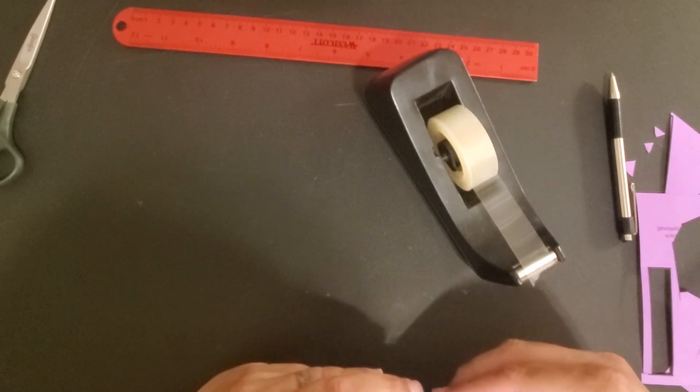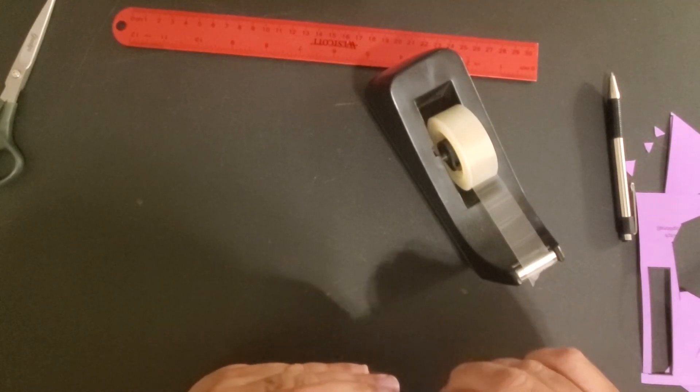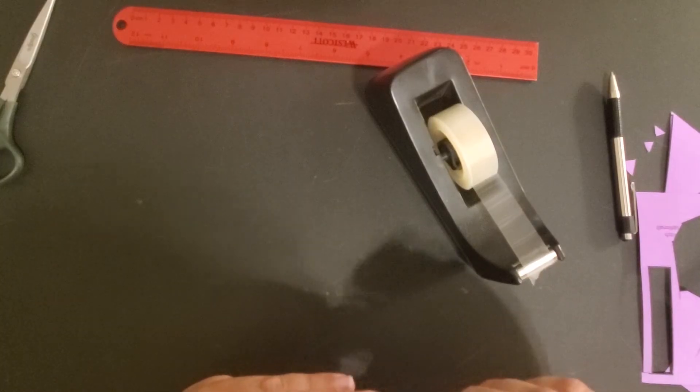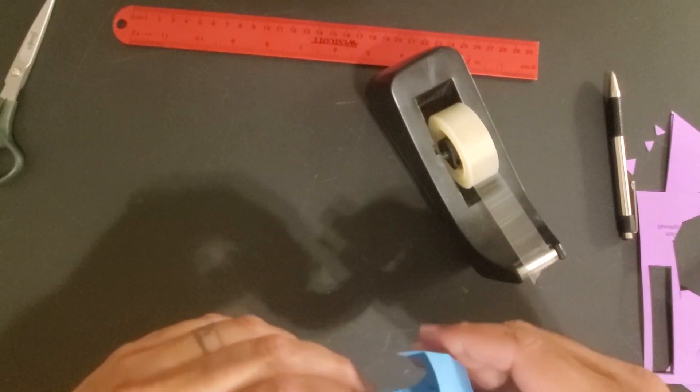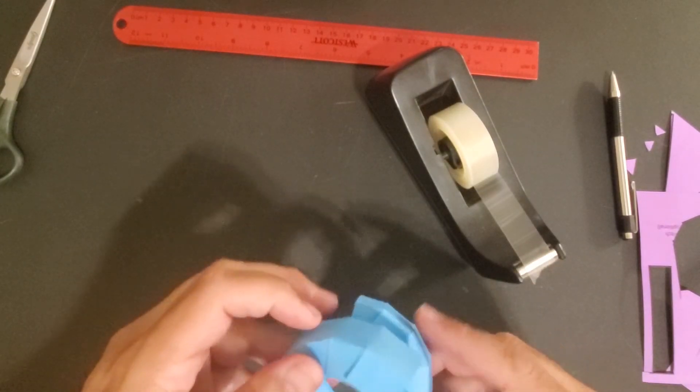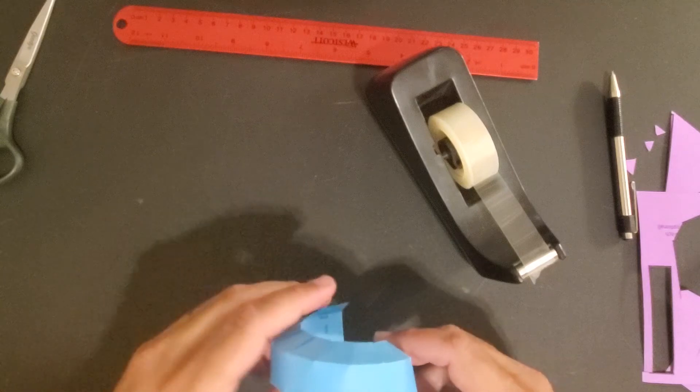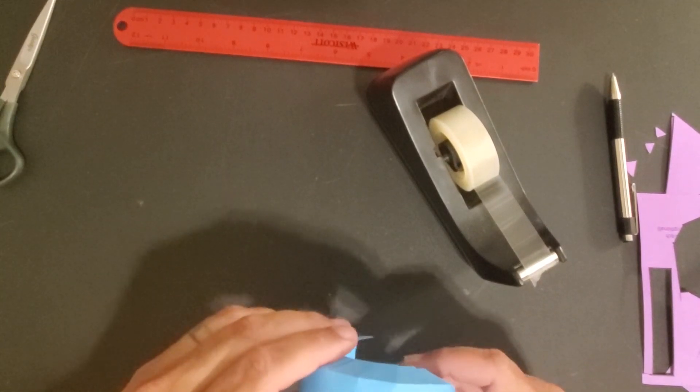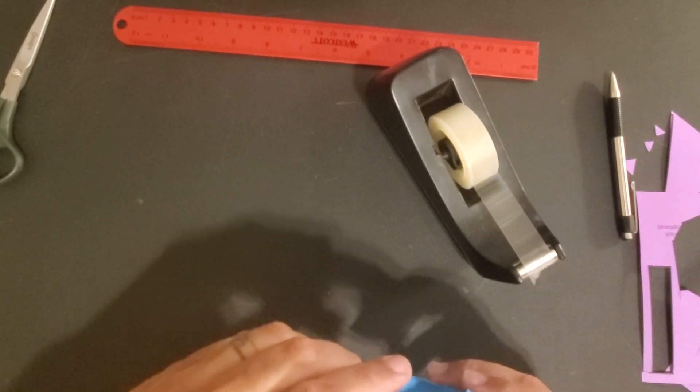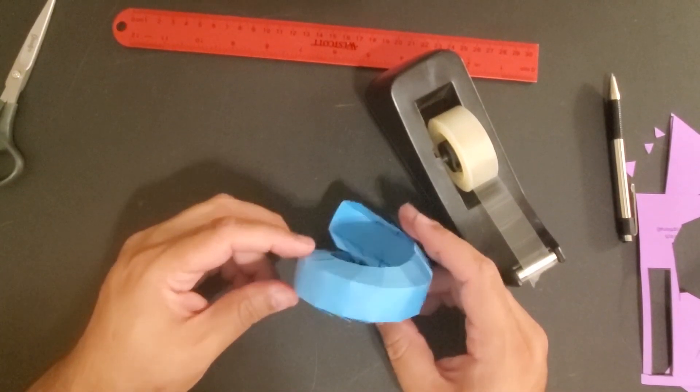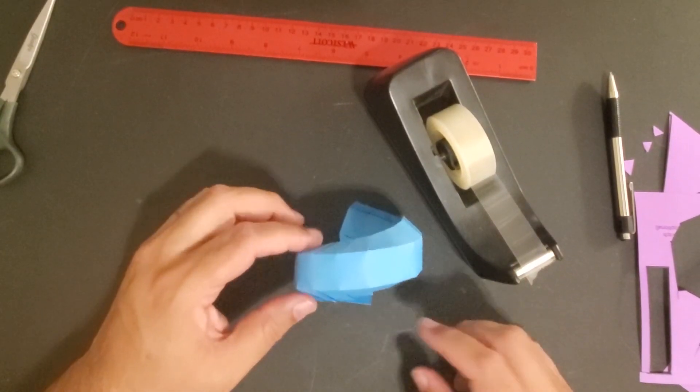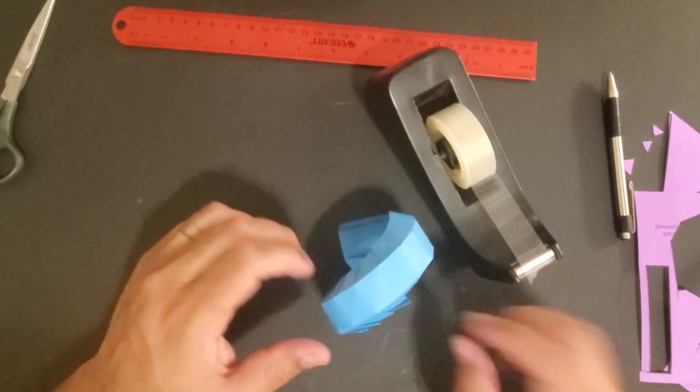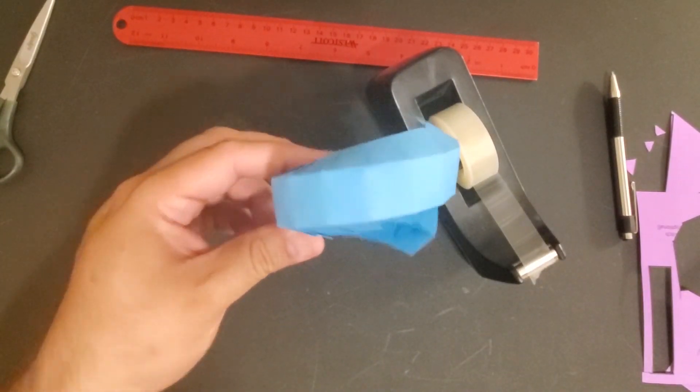And the last one. There we go. There's our loop. And again, if you need to put some tape on any of the outside pieces to help it hold, that's not a bad idea. I had to do it in a couple of spots. But there you go, the loop.